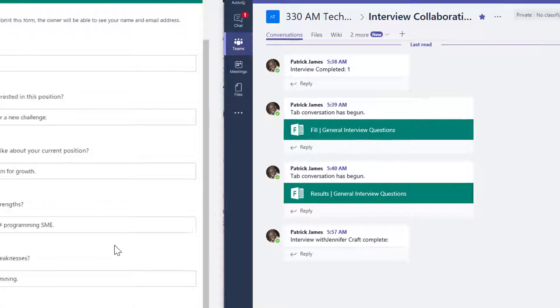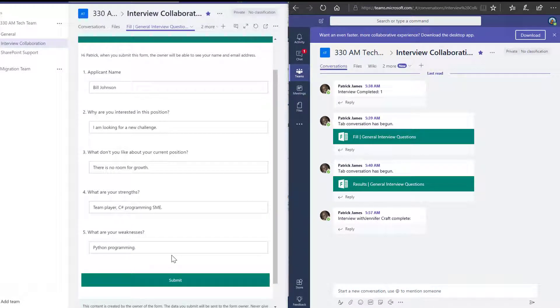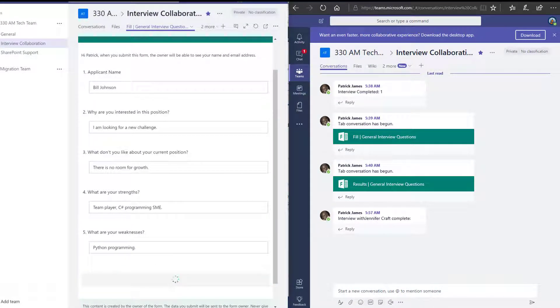We have entered the answers for our candidate who has interviewed for a position. I'll click submit.